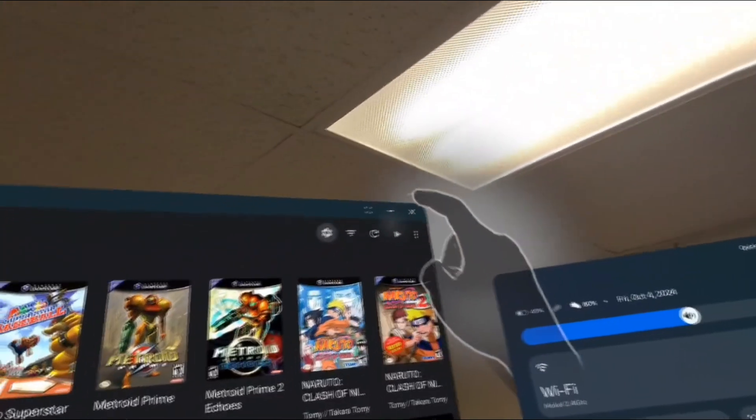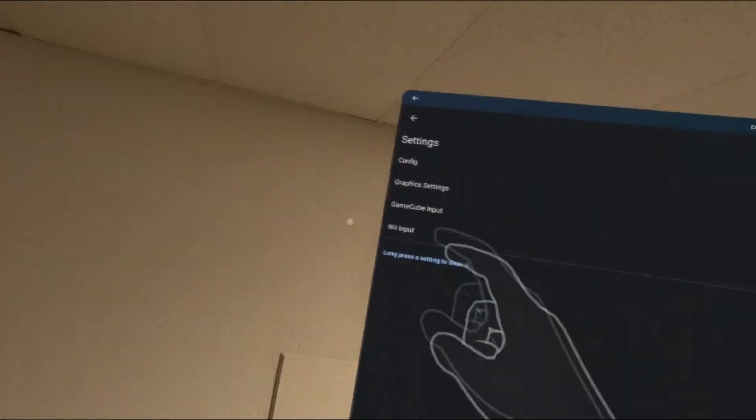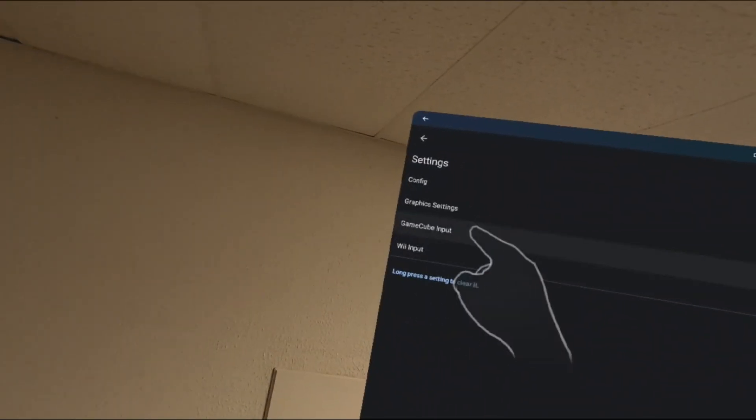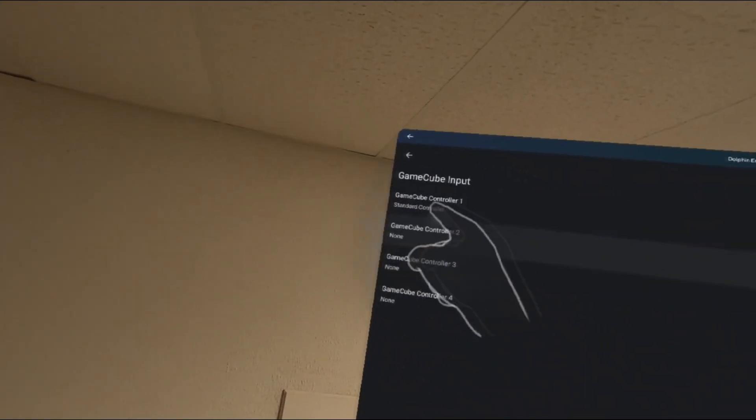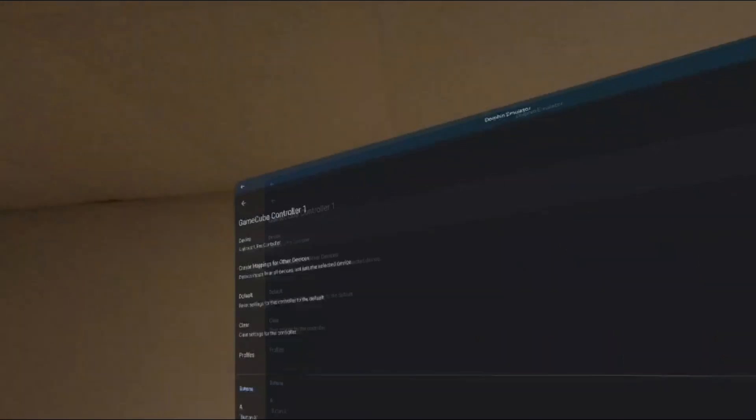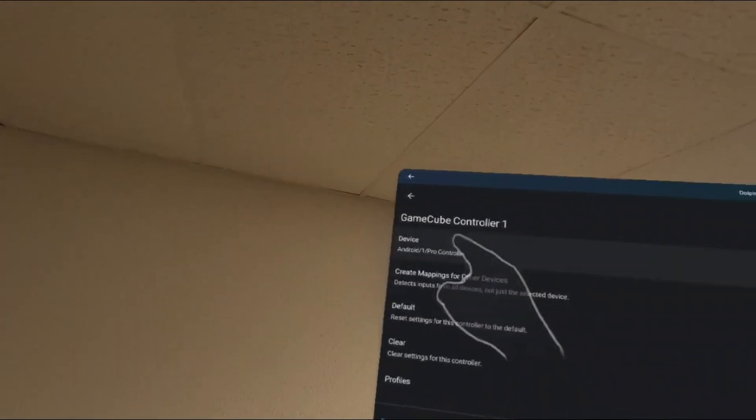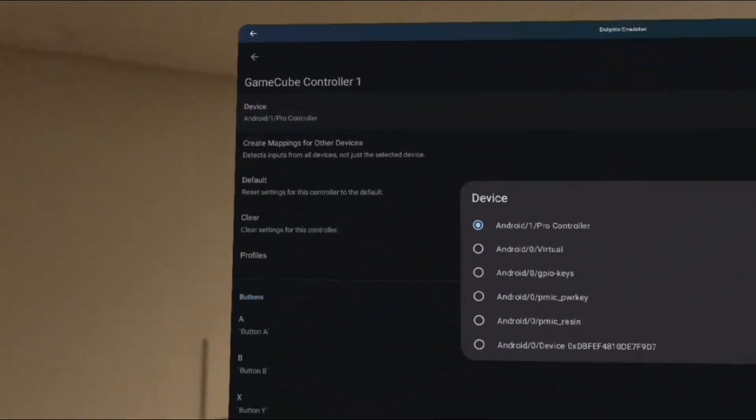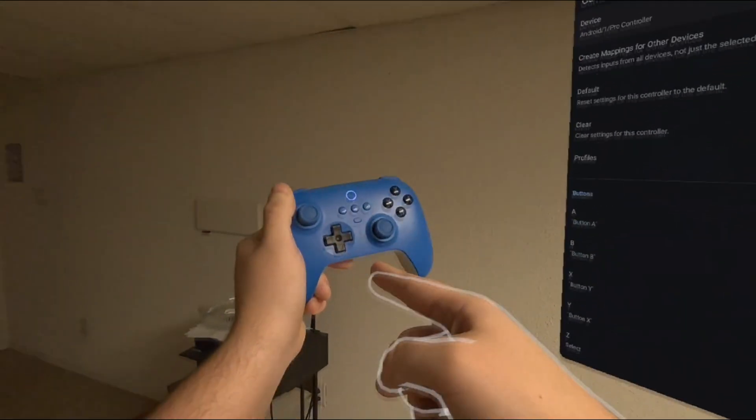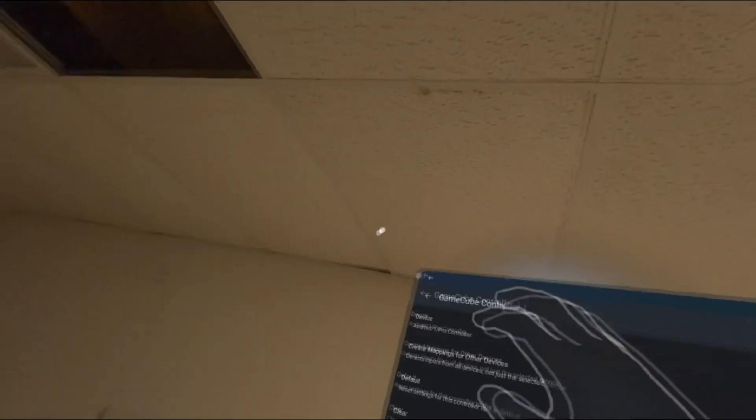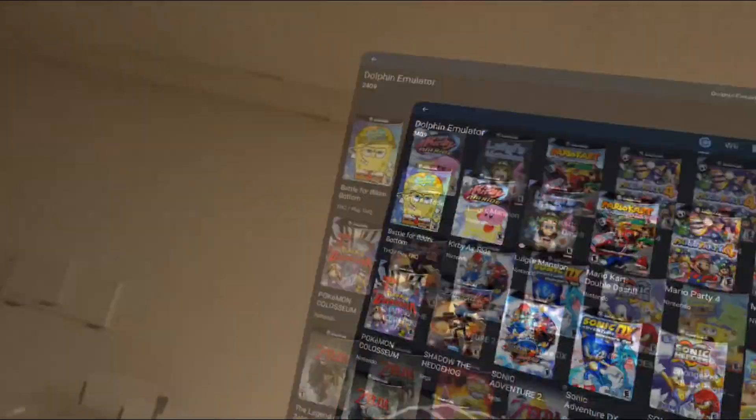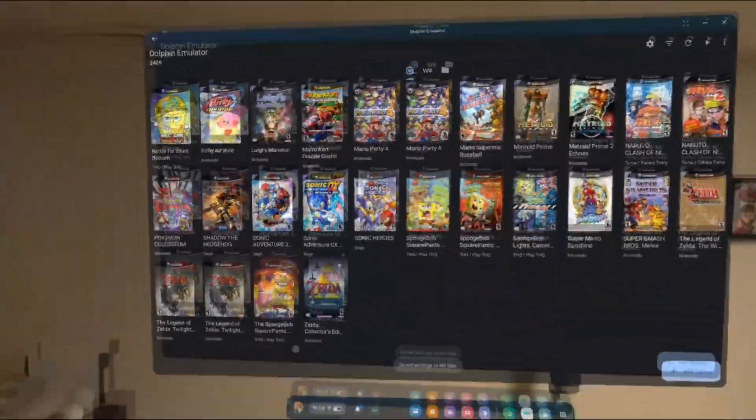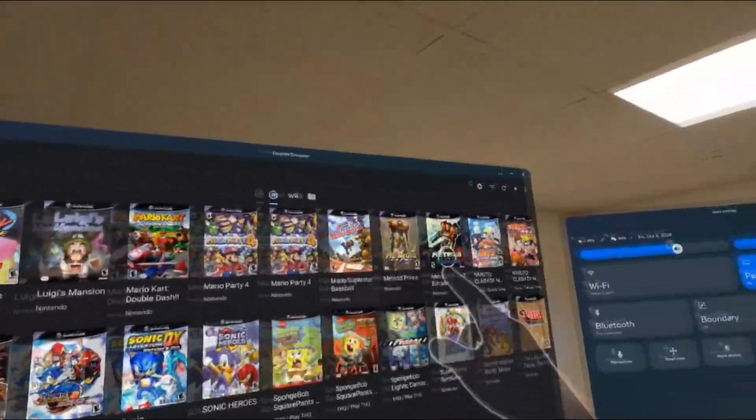To configure your Bluetooth controller, click on the cogwheel on the top right corner of the window. Go to GameCube Input and make sure to select GameCube Controller 1. Make sure that you have your Bluetooth controller selected before assigning control inputs. After you are done configuring your Bluetooth controller, all you need to do is go back to the Game Select screen and click on a game you want to play.